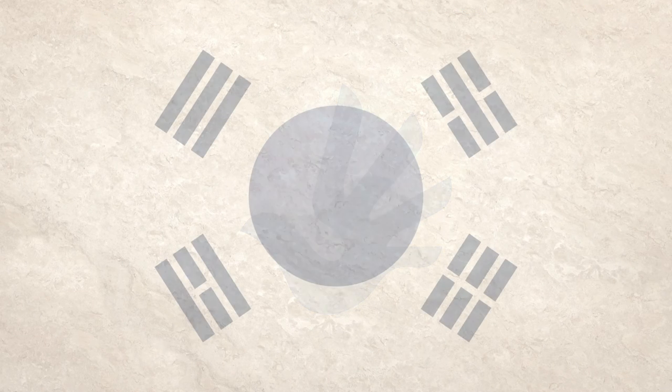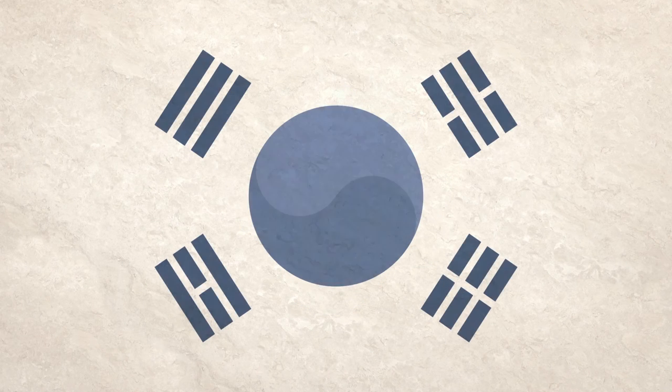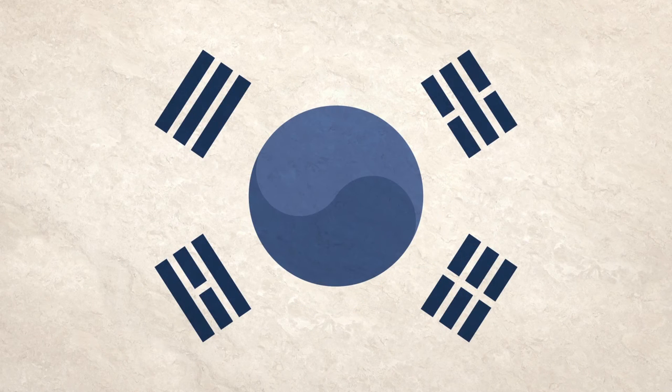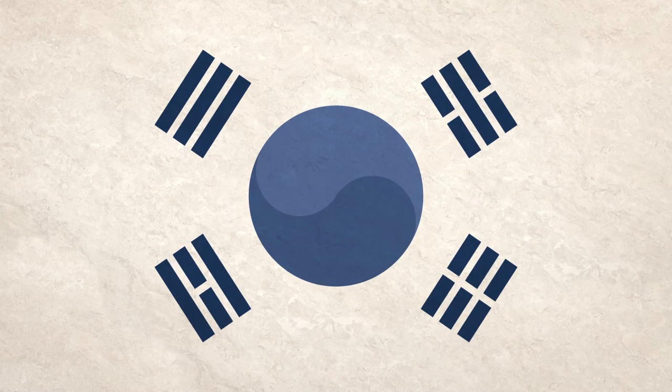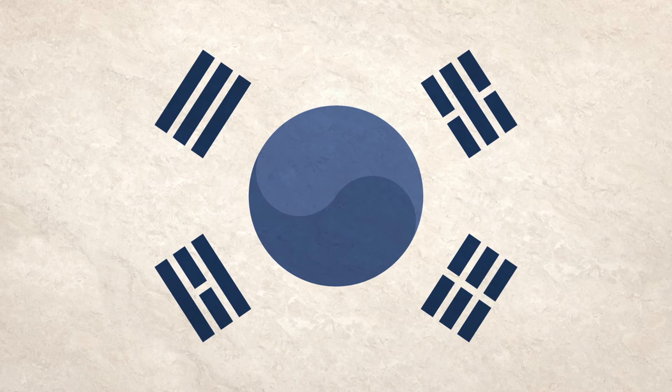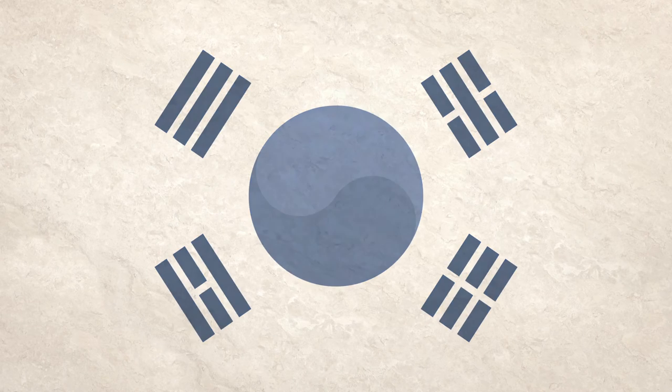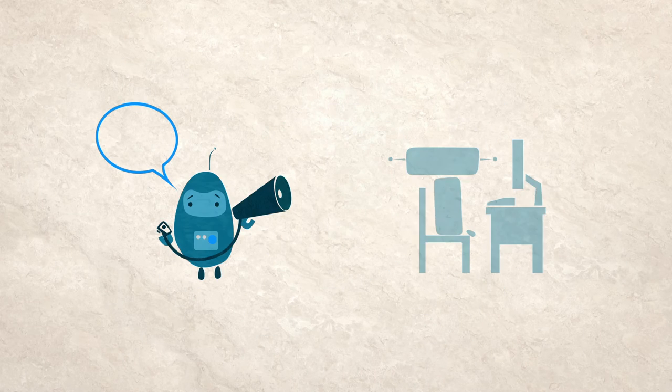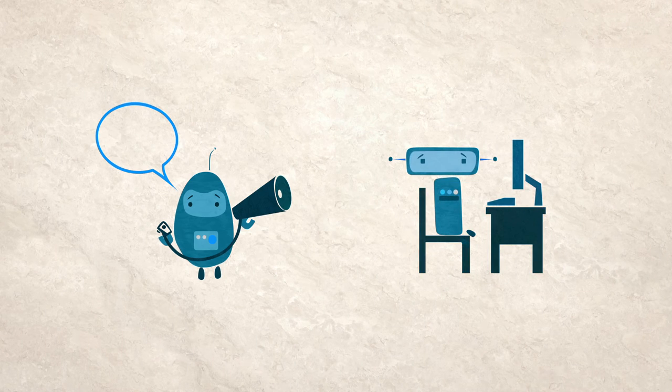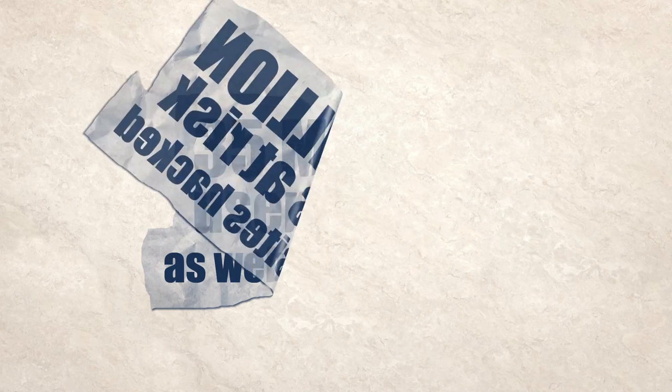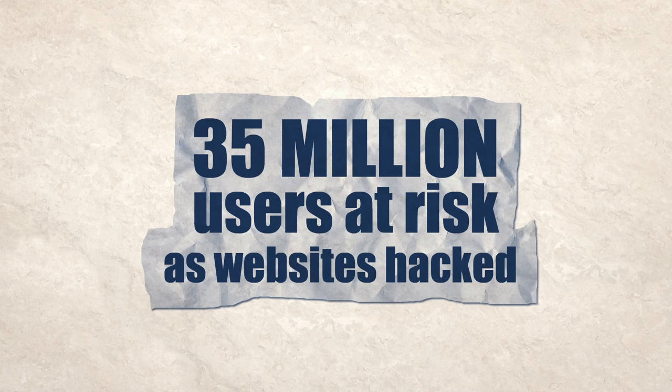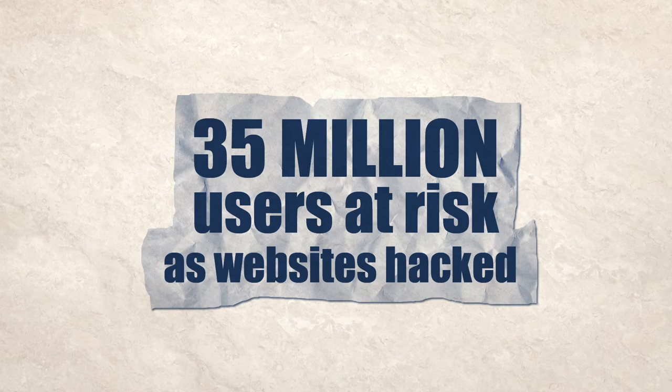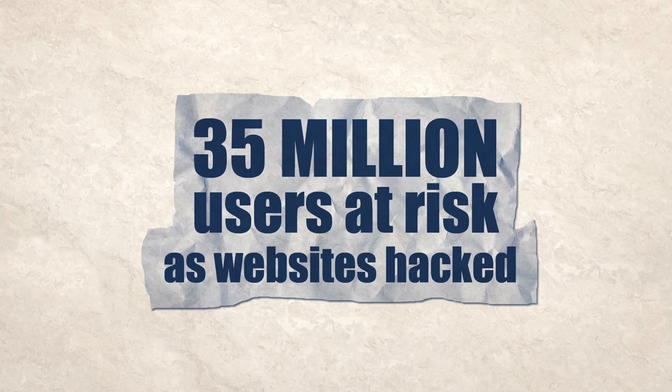Take South Korea's effort to ban anonymous speech on certain websites in 2007. This not only impeded free expression and privacy, but also put the data of 35 million users at risk when two popular websites were hacked in 2011.